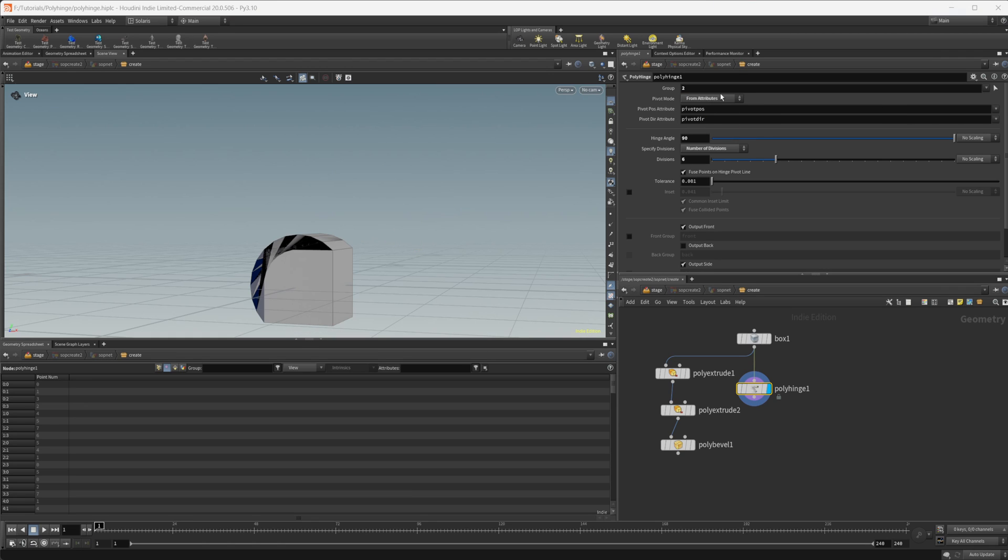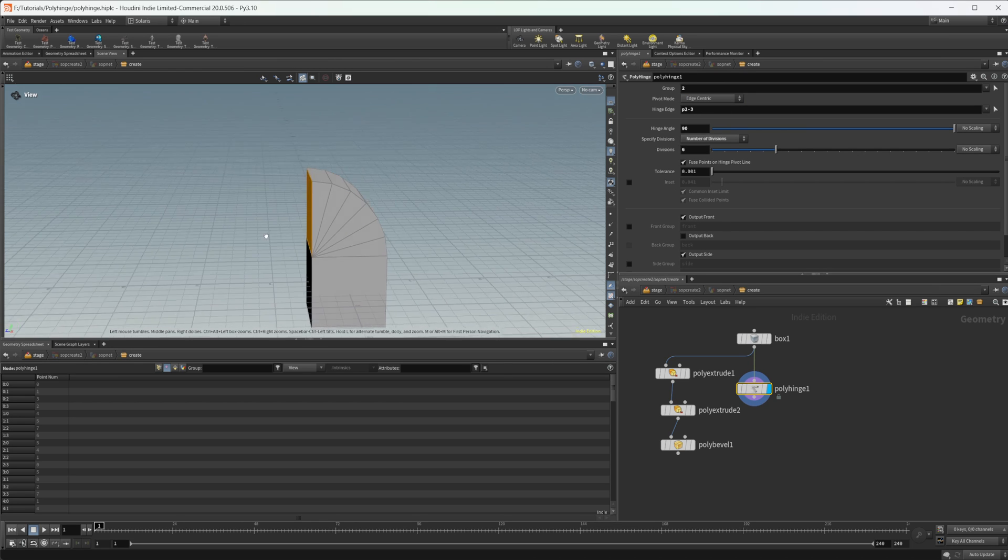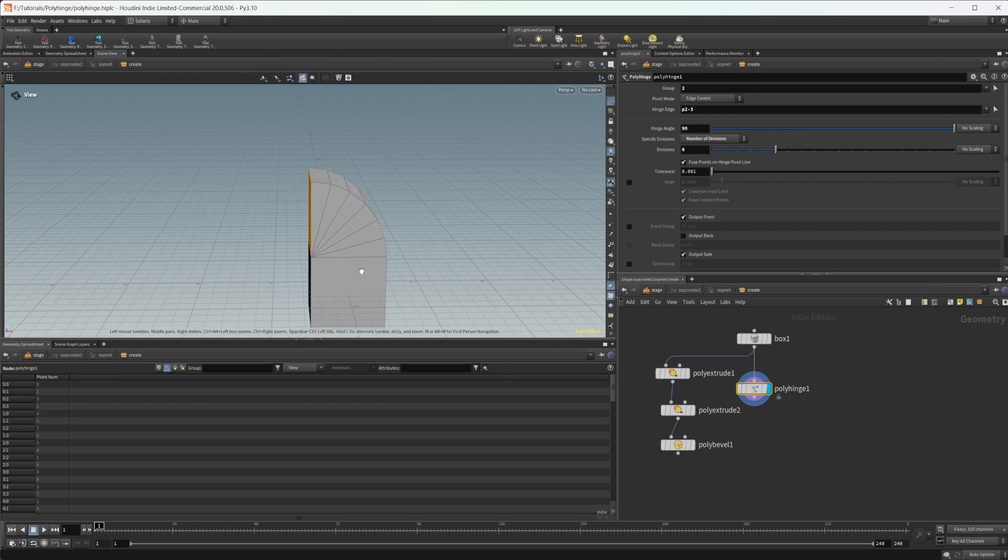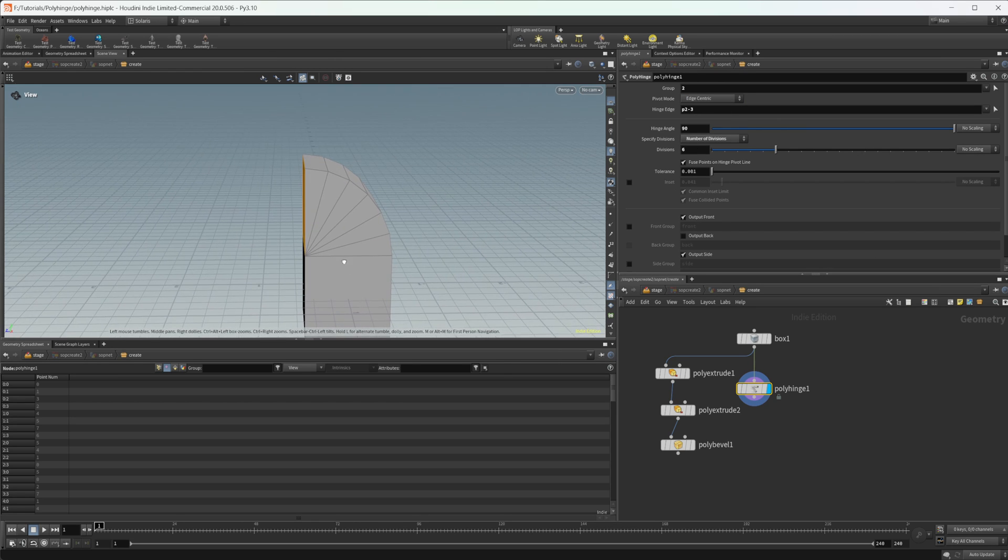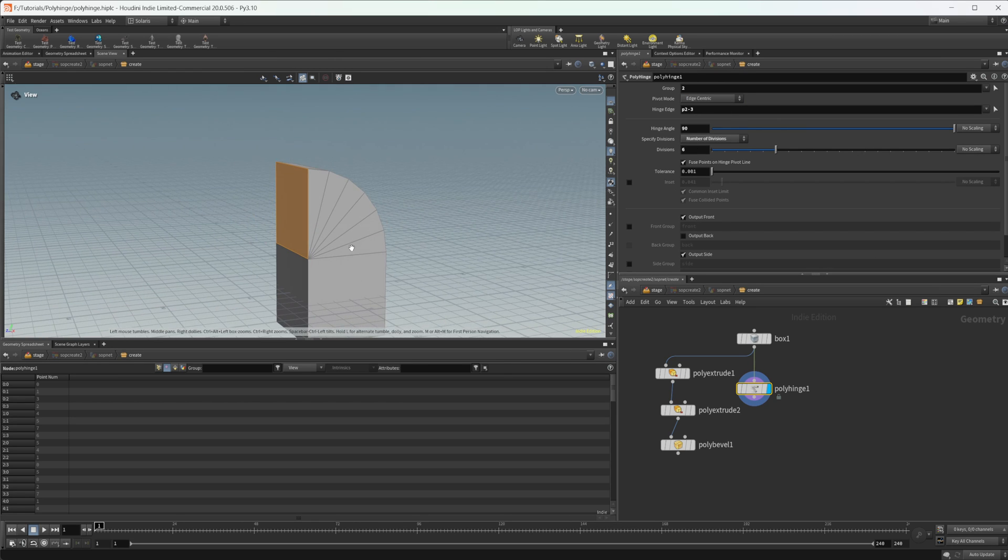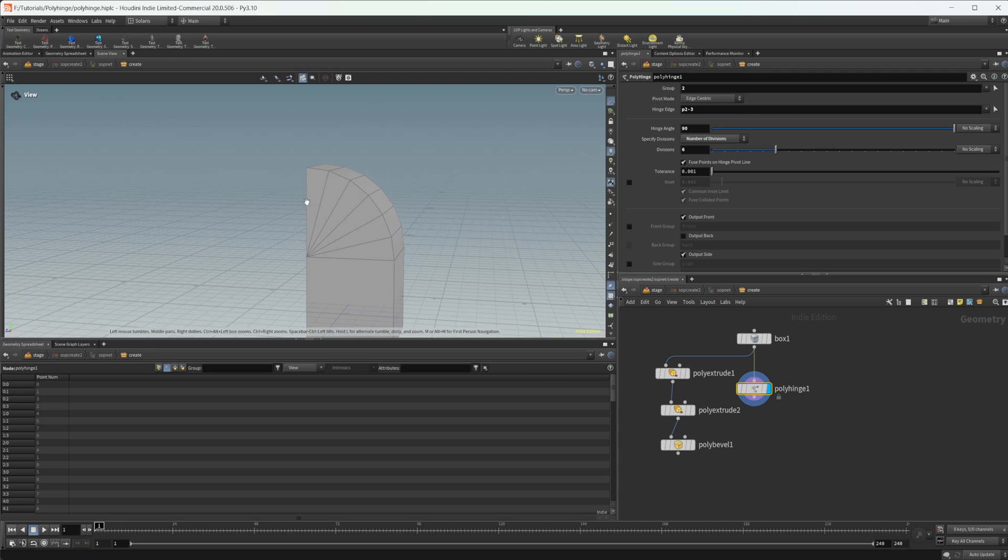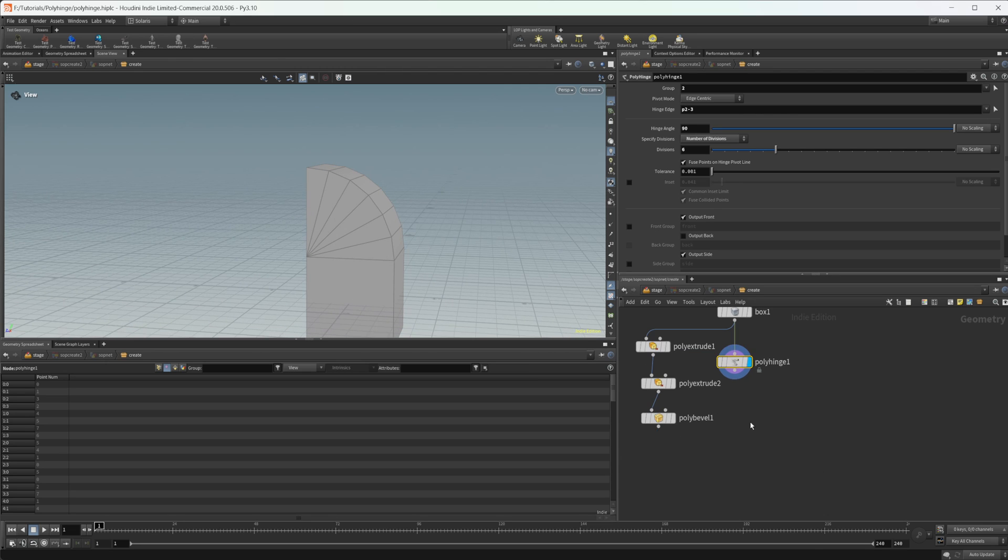From attributes you can mess around with that. I'm not even going to try with that. But this edge centric is kind of what I think I would use the most. And it gives us a nice easy way to create this type of shape.